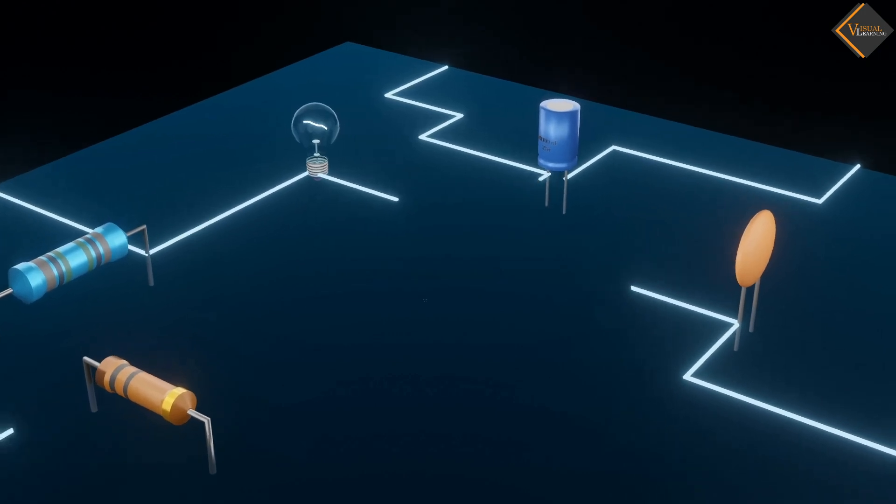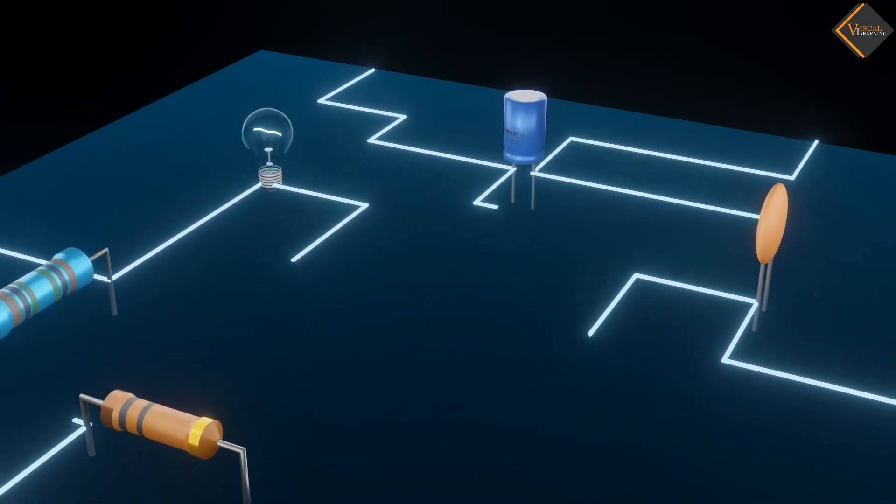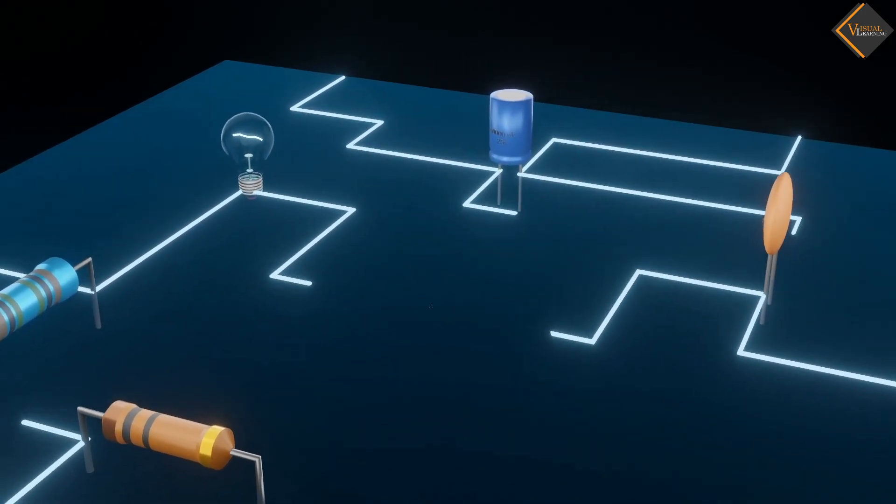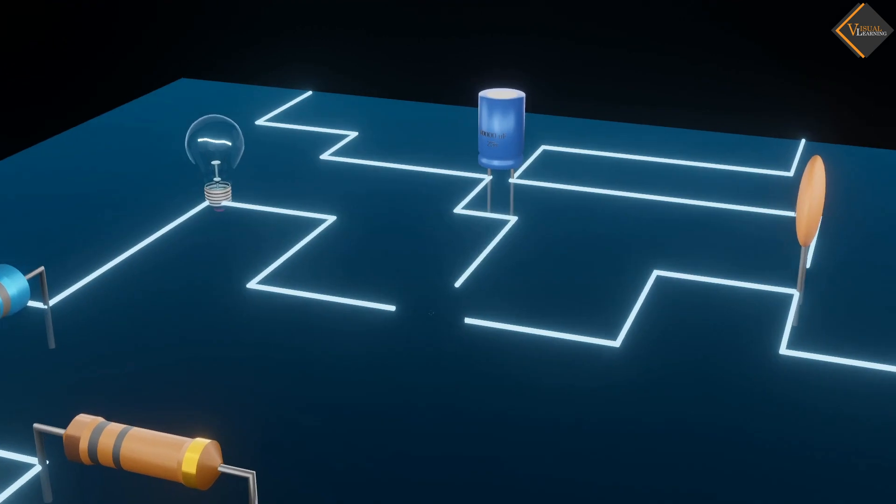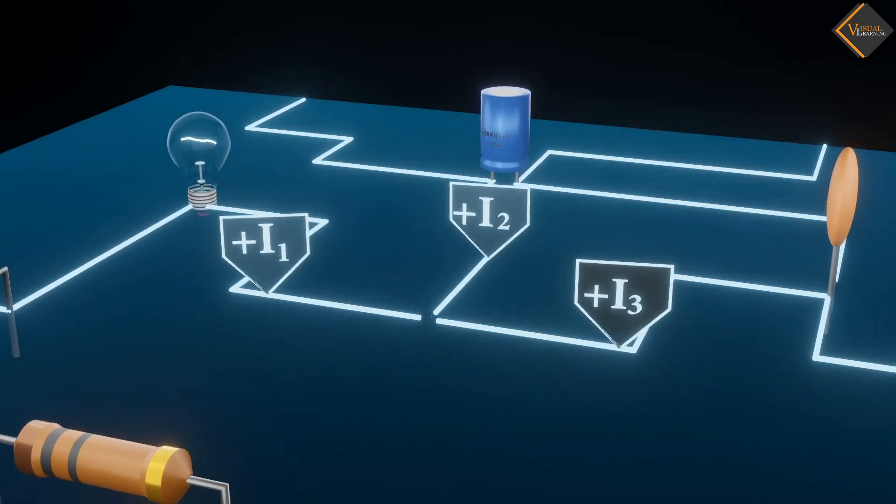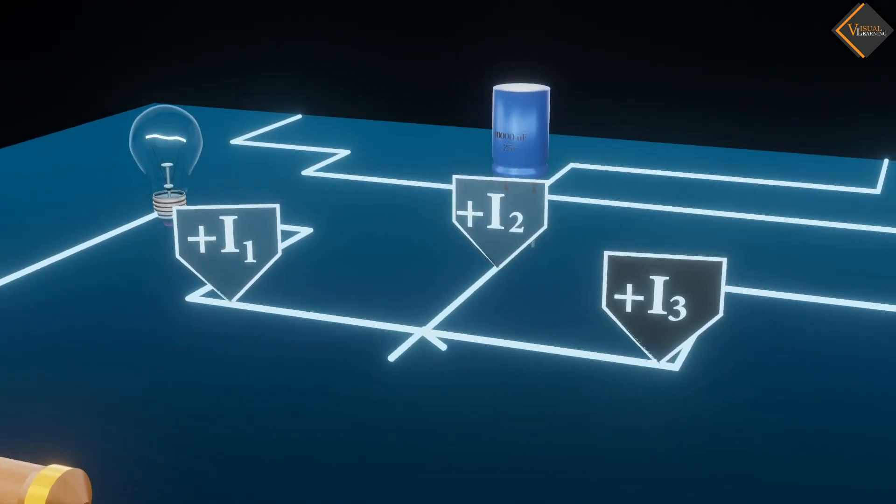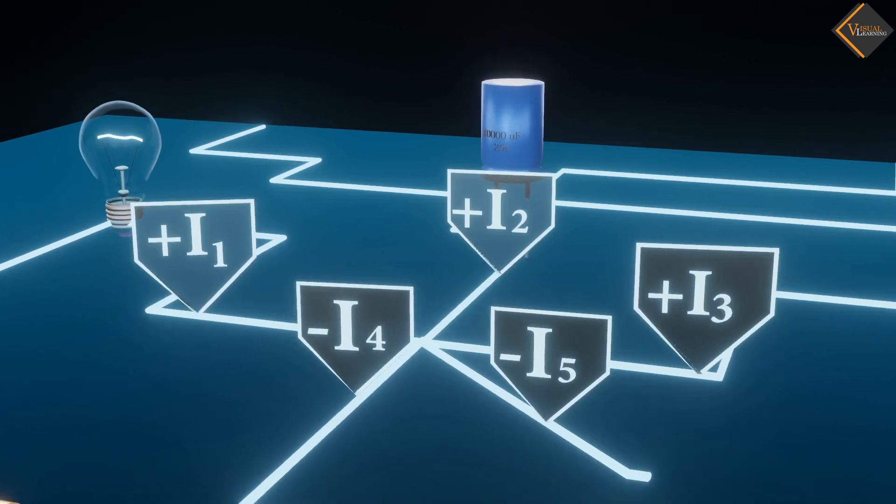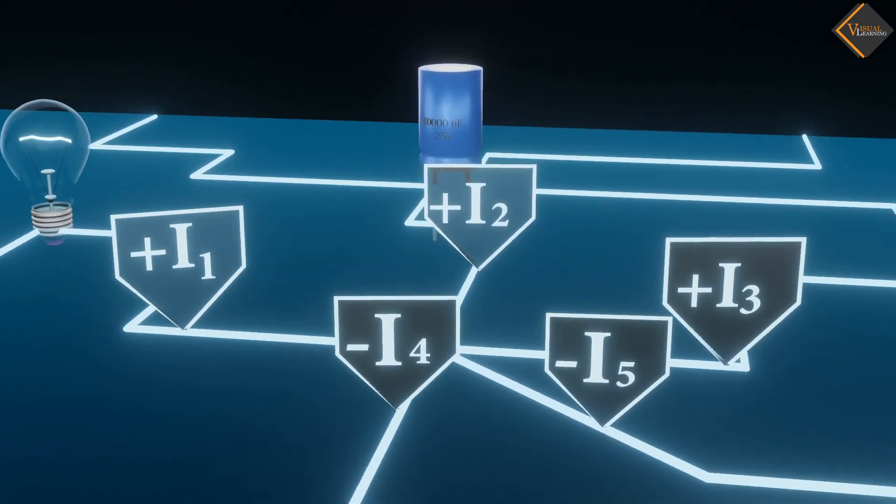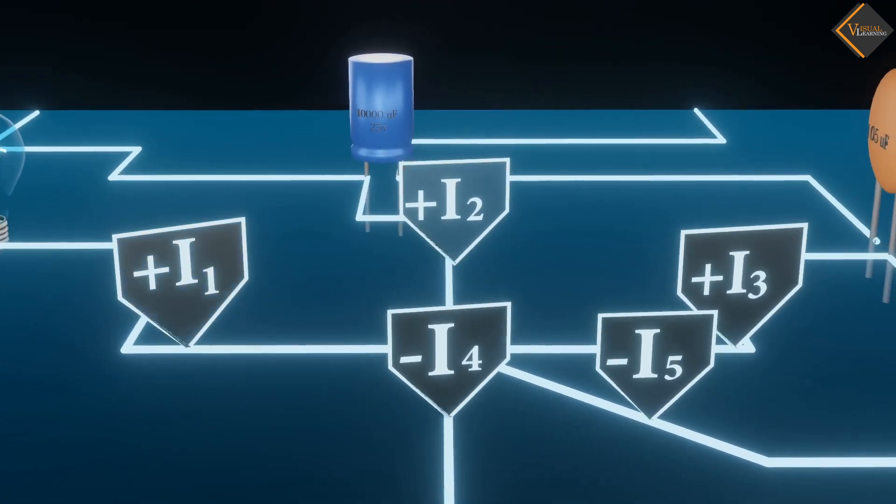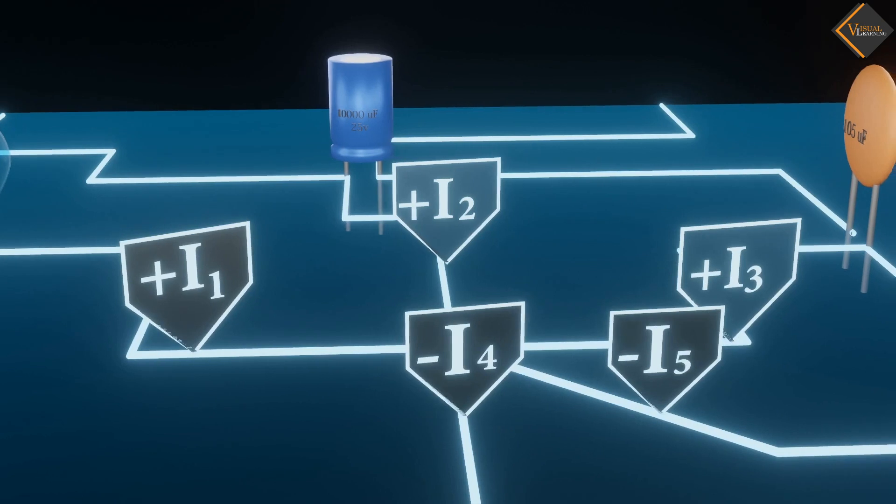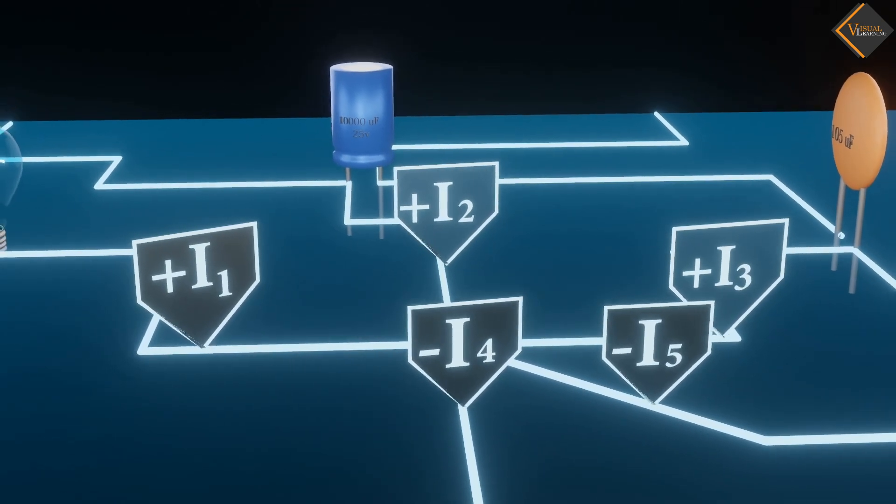Now, suppose there are five current paths meeting at this junction, out of which three paths carry incoming current and two paths carry outgoing current. We consider incoming current as positive and outgoing current as negative.